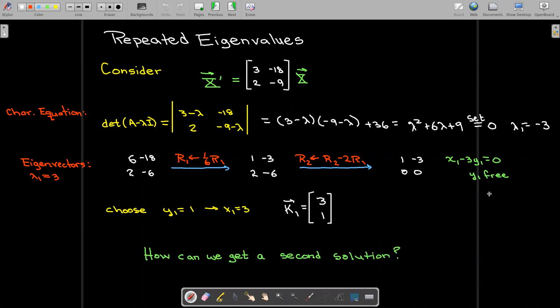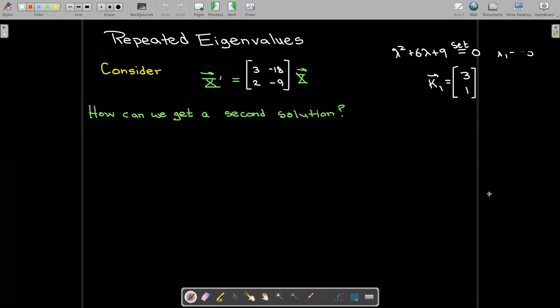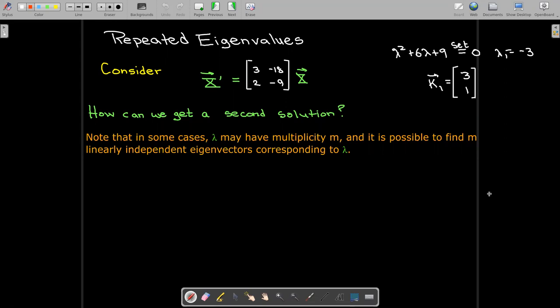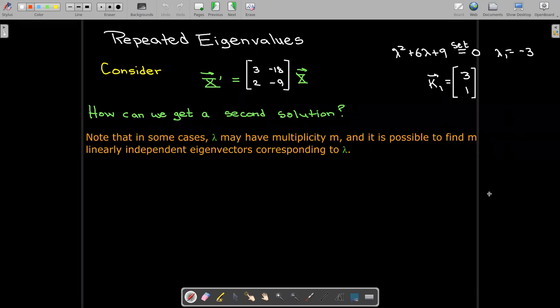But that only gives me one solution. How can we get a second solution? We don't have a second eigenvalue or a second linearly independent eigenvector. In some cases, if lambda has multiplicity m and you find m linearly independent eigenvectors corresponding to that value, that's possible. If you have two free variables, you can have a two-parameter family of solutions, and choose a c1 and a c2 to get two different linearly independent solutions.